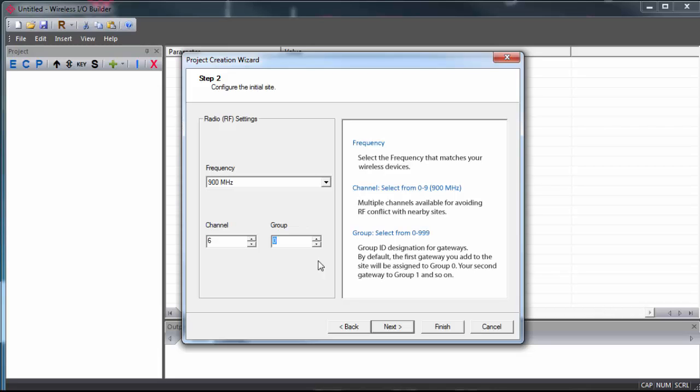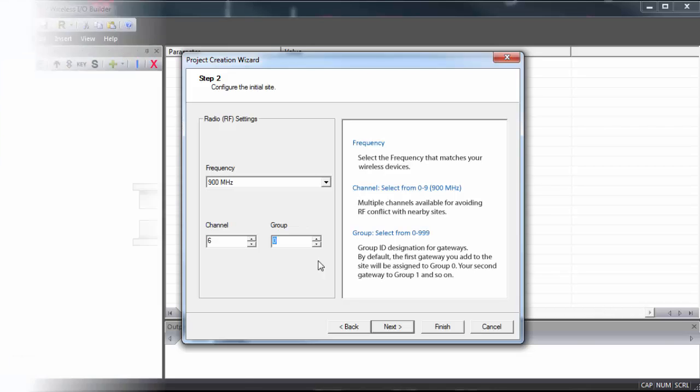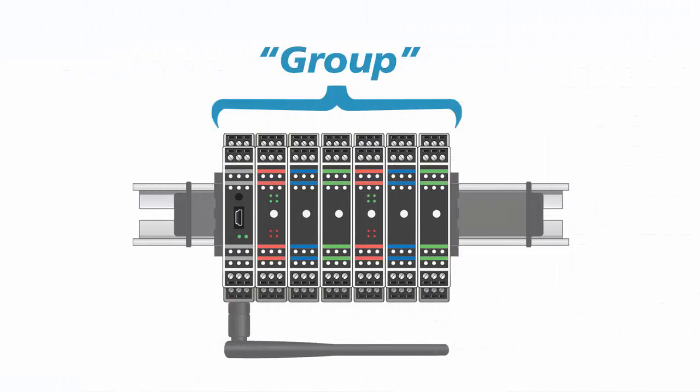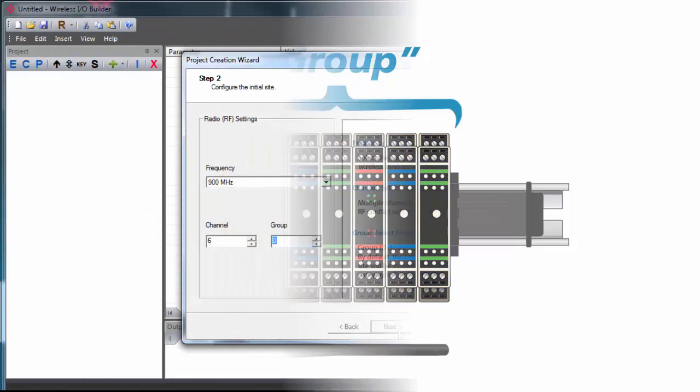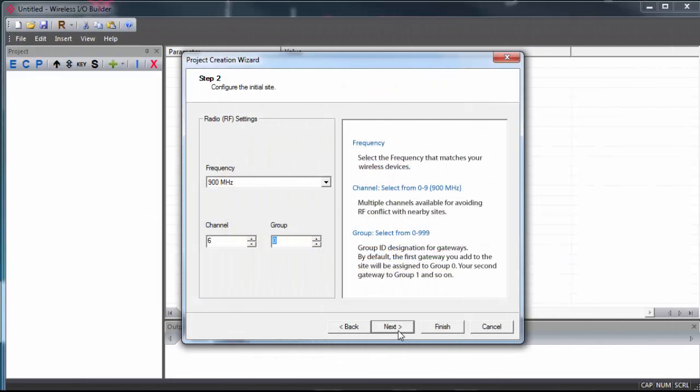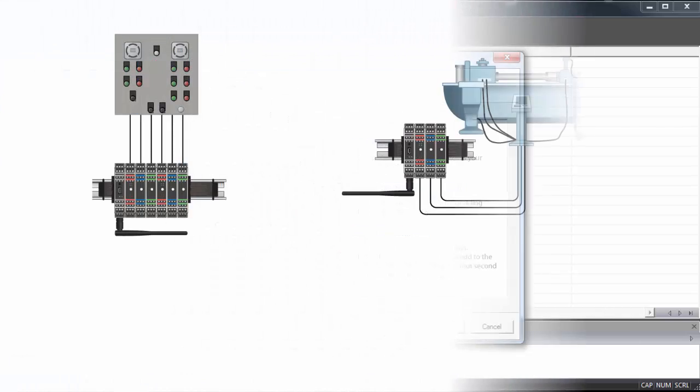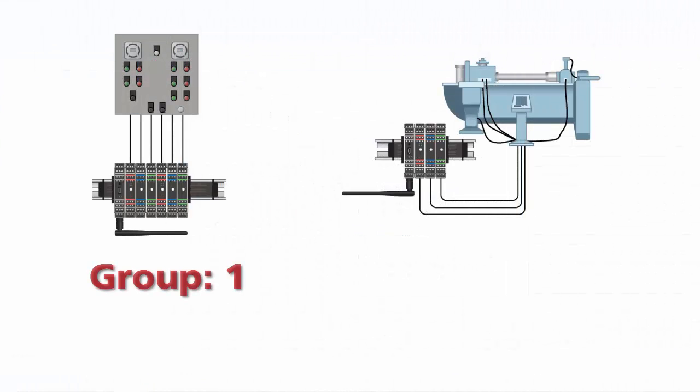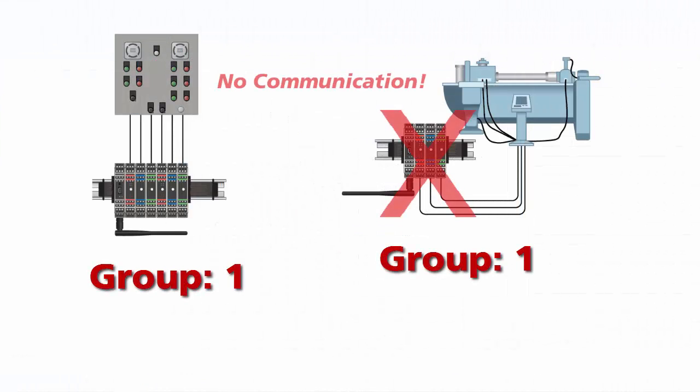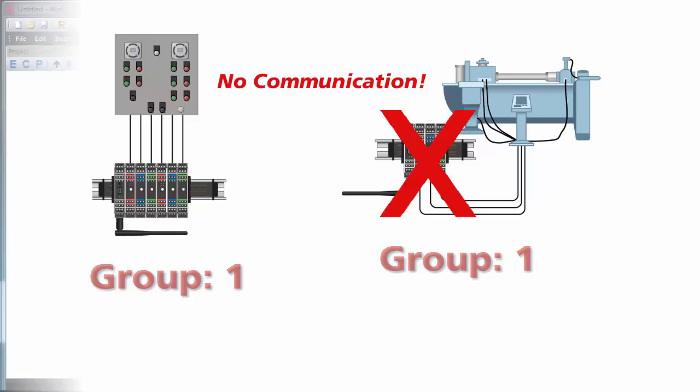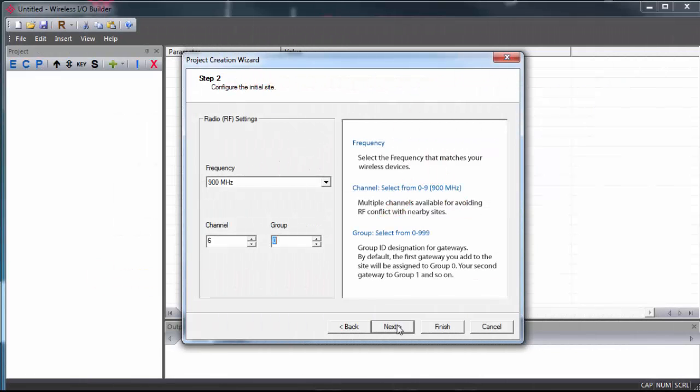Finally, we can set our group. In this instance, the term group is used to refer to an individual multipoint wireless I.O. gateway and whatever I.O. modules they are connected to. By default, the first gateway you add will be assigned group zero, and the next will be assigned group one, and so on. Just note that you can't have two gateways with the same group number on the same network.